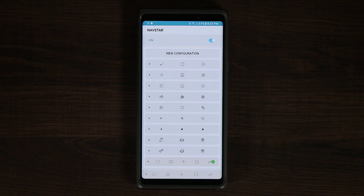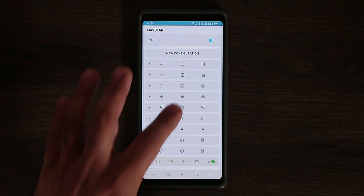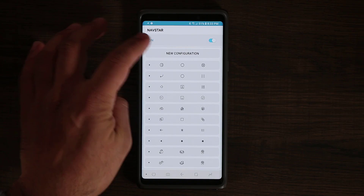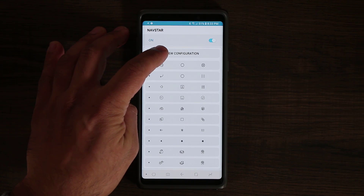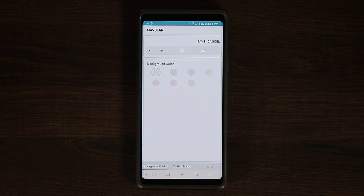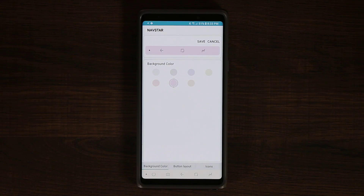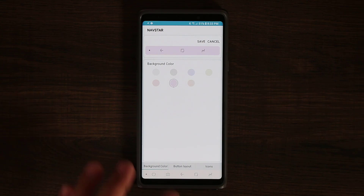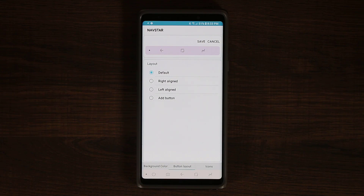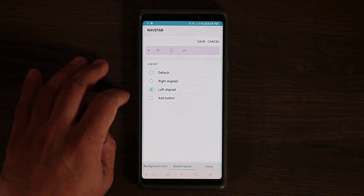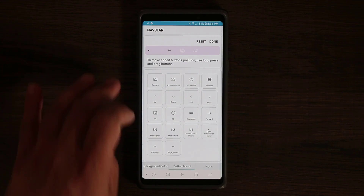To create your own navigation bar, turn the option to on, tap on the new configuration, and from here pick a background color. You can pick any one of these preset colors. Then you want to pick the button layout — you can do right aligned, left aligned, or you can add a button.